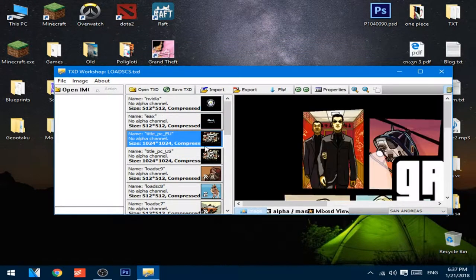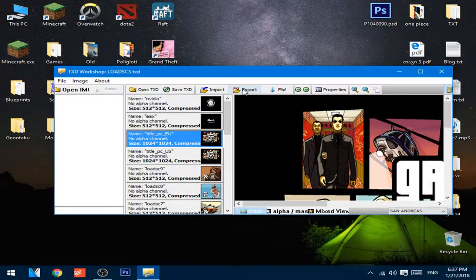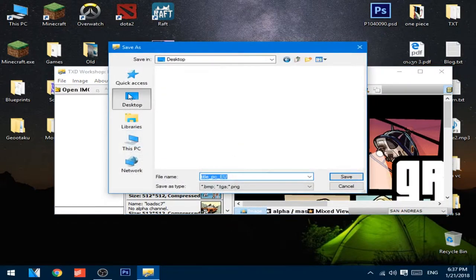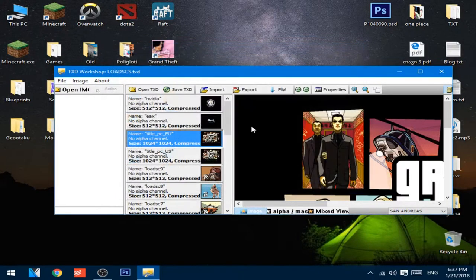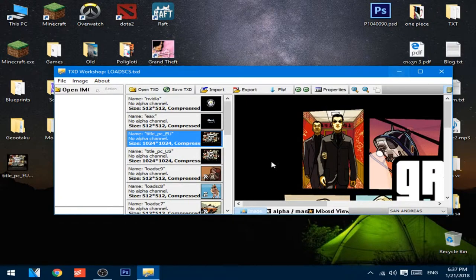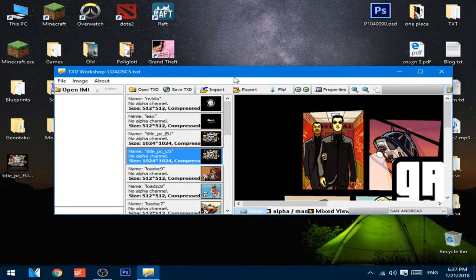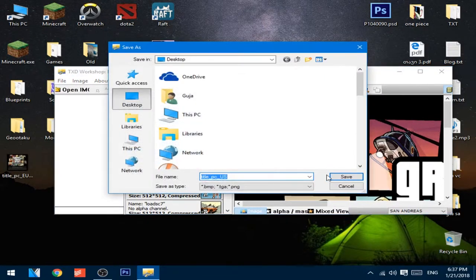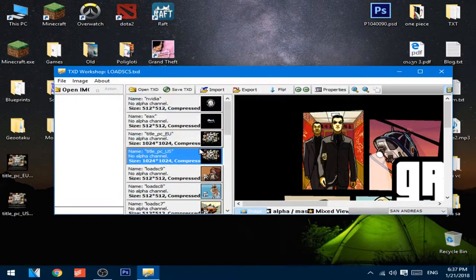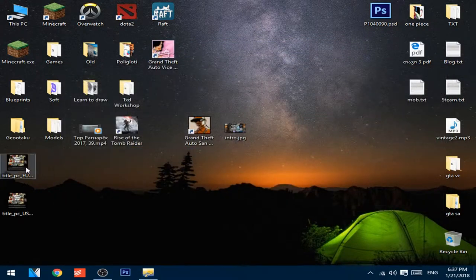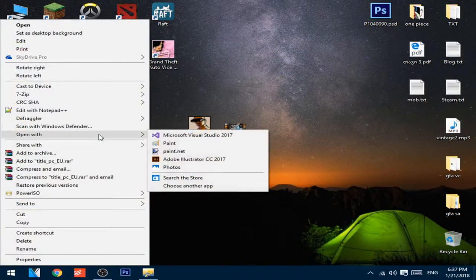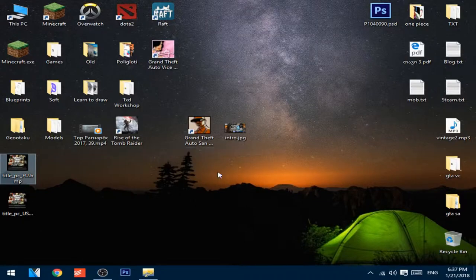Go to this picture right here, press Export BMP, choose Desktop, and save. Do the same with the second file. Then open these pictures with any photo editing software you want.